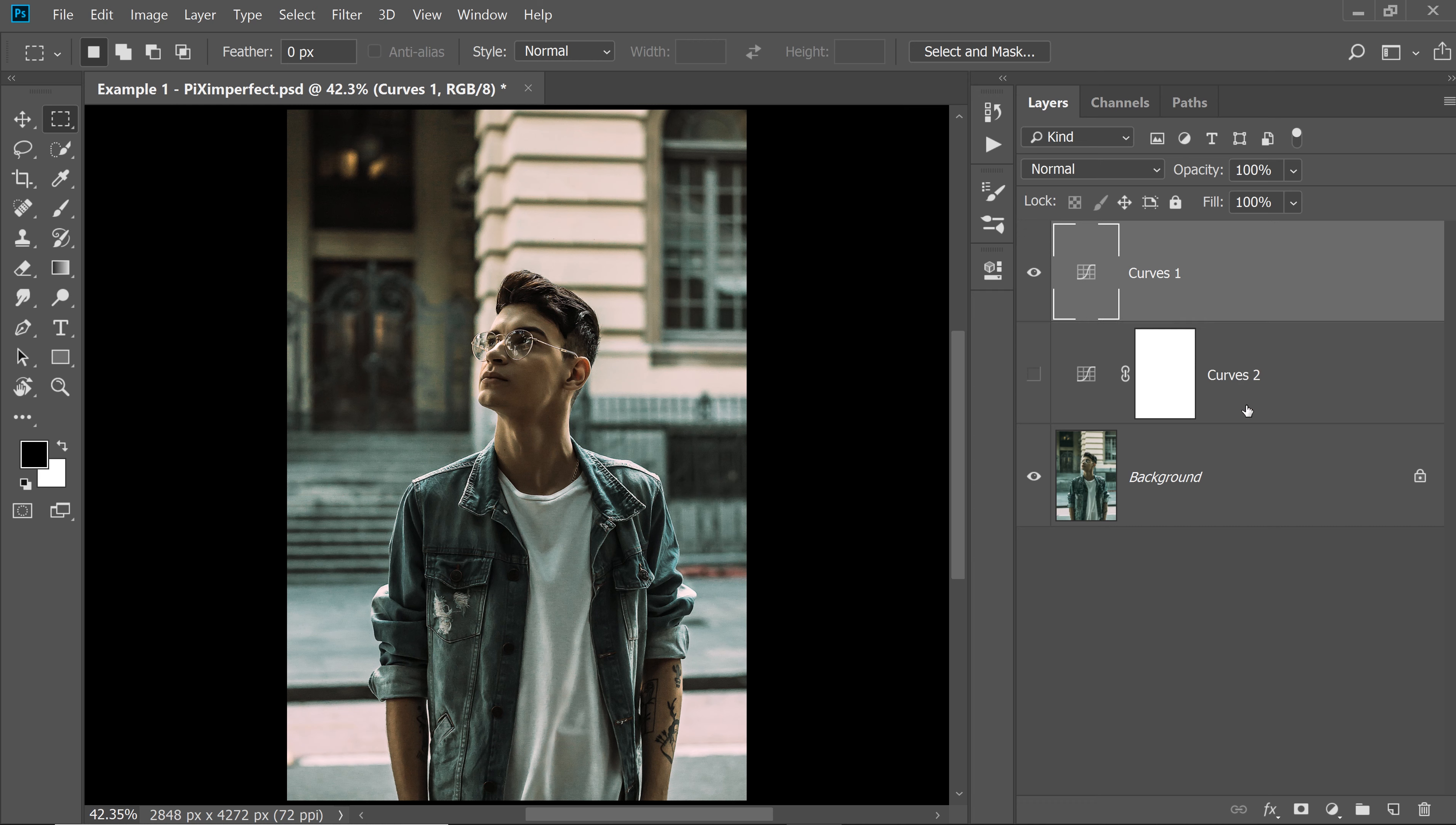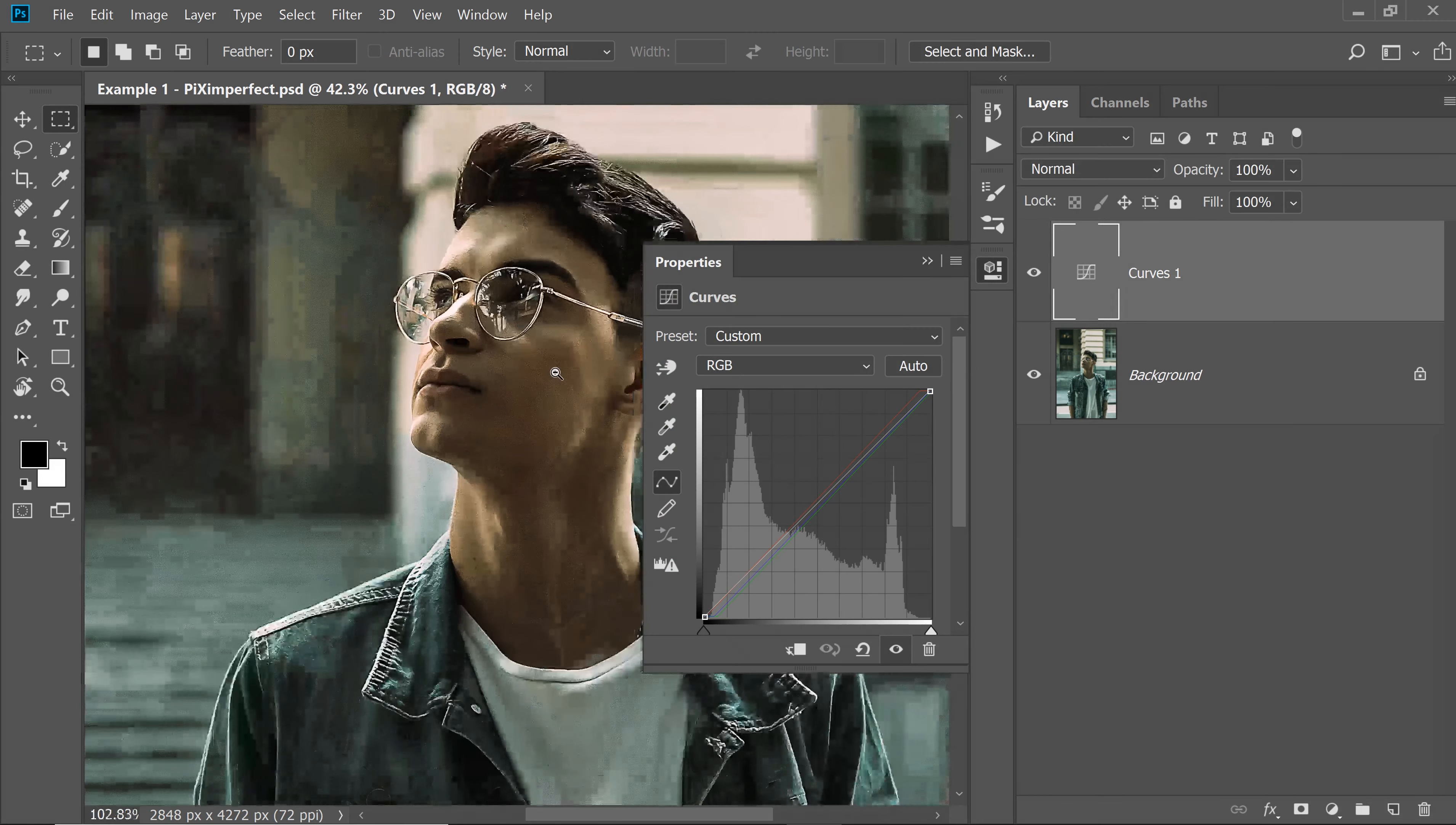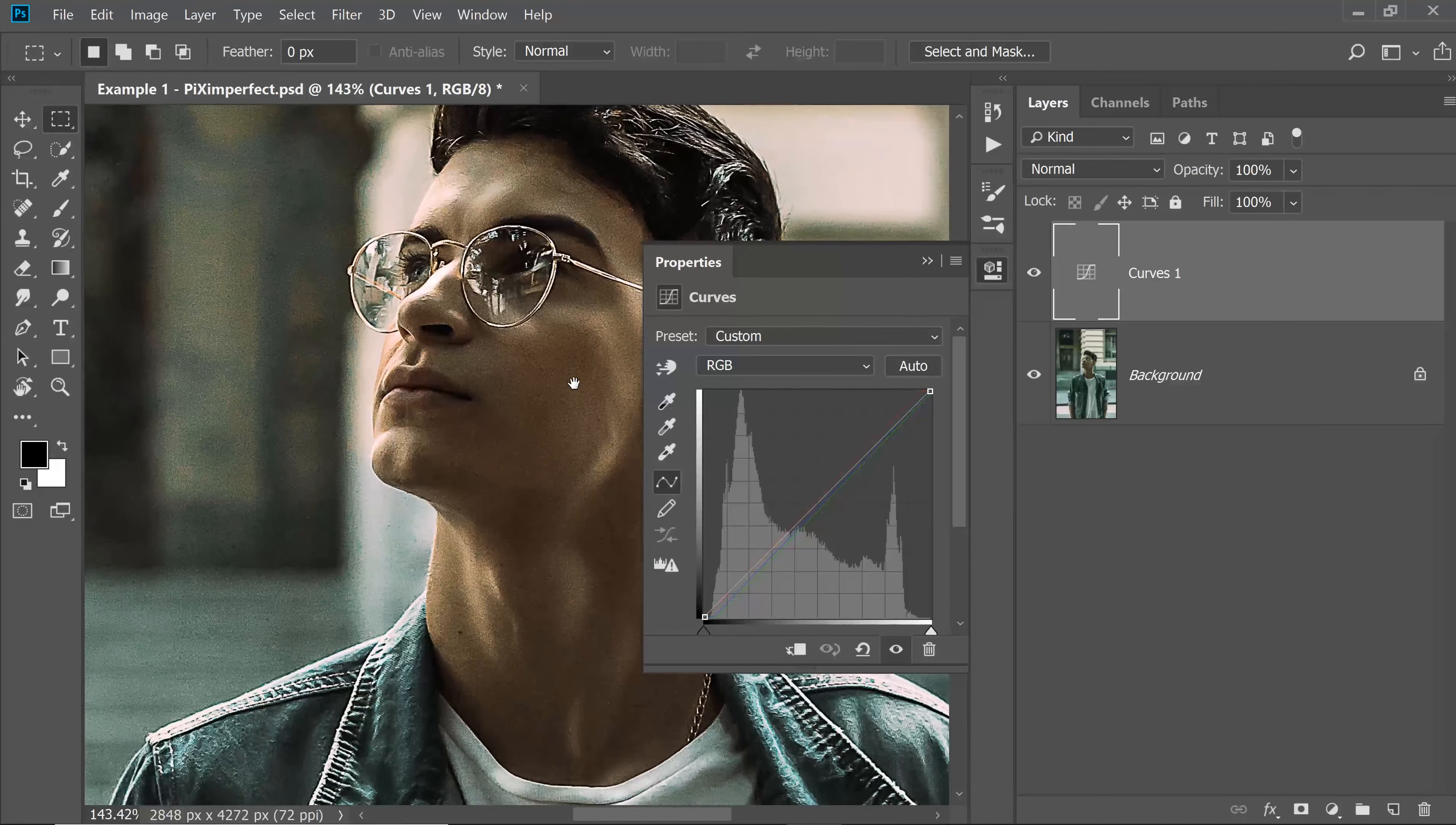Now to make the results even better, first of all, let's delete this. This was unnecessary. Let's go to the Curves. This just gives you a good starting point.